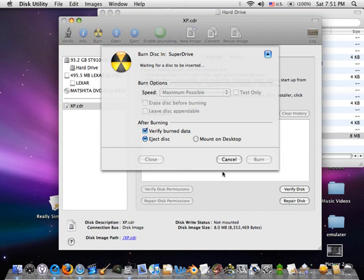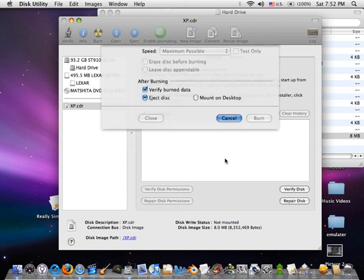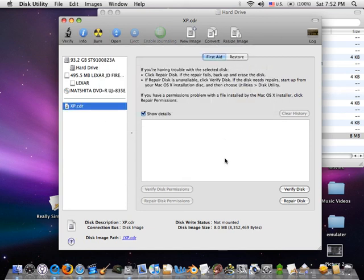When it's done, it will eject or mount it to the desktop. There you go, it's bootable and should work just fine. Alright, thank you.